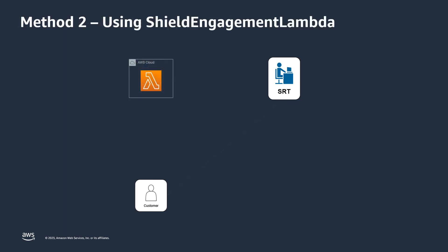For quicker response times, customers can initiate an engagement with the SRT using the Shield Engagement Lambda, and this Lambda can be configured ahead of time to include details specific to a given customer, such as a preferred contact list or bridge ID. This method will escalate the case directly to the SRT, bypassing Premium Support, and accelerating the engagement time.